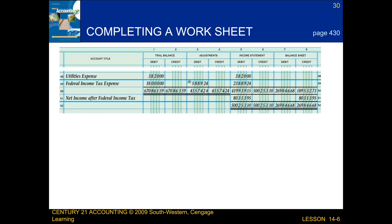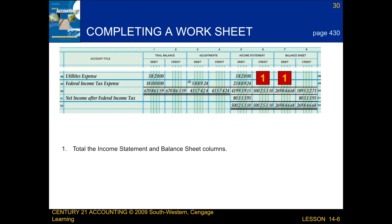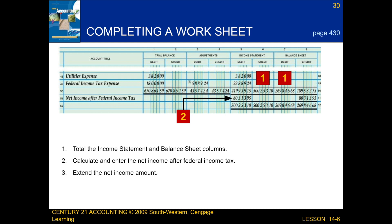Next we're going to be talking about completing a worksheet for a merchandising business. When we complete a worksheet for a merchandising business, there are multiple steps that we have to follow. First, we total the income statement and balance sheet columns. Next, we calculate and enter the net income after federal income tax. After that, we extend the net income amount.